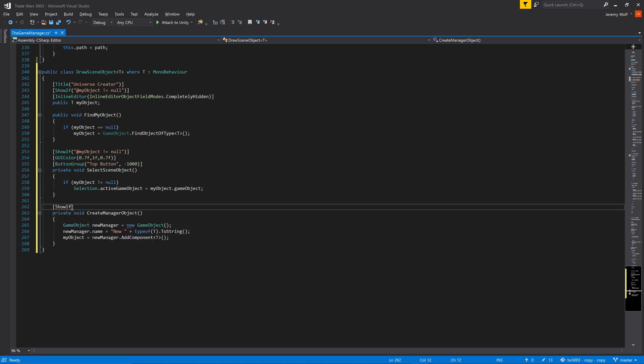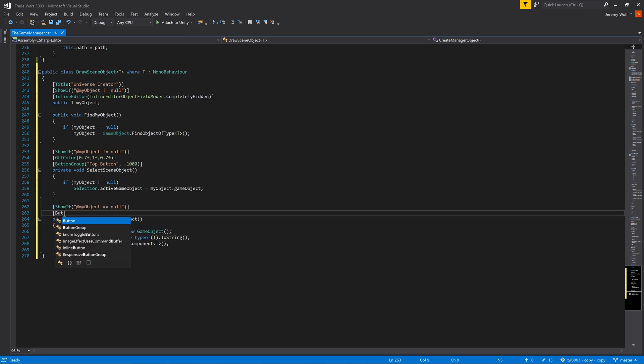ShowIf as well as a button attribute can be added to allow this function to be called from the editor window. Now there may very well be more general functionality to add later as a project develops, but this reusable class creates an easy way to do that for all the managers that are scene objects.